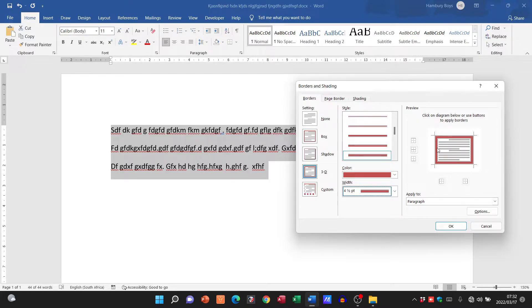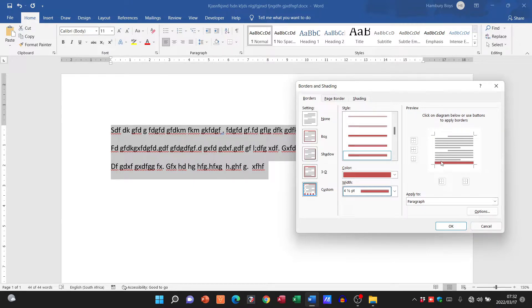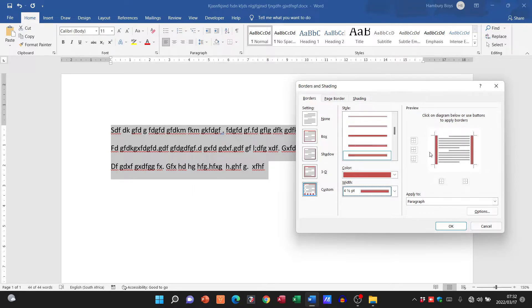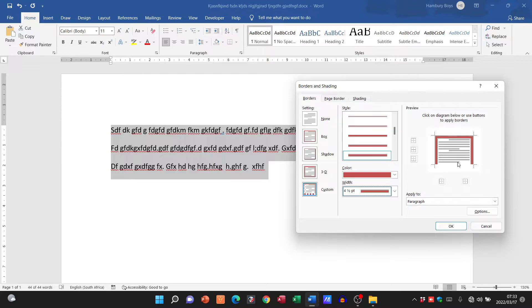The nice thing about this is I can click on those particular lines and say I don't want the border anymore. I can click on it and say I only want borders on the left and right hand side, do you see that. I only want borders on the top and bottom, that is how we do this.